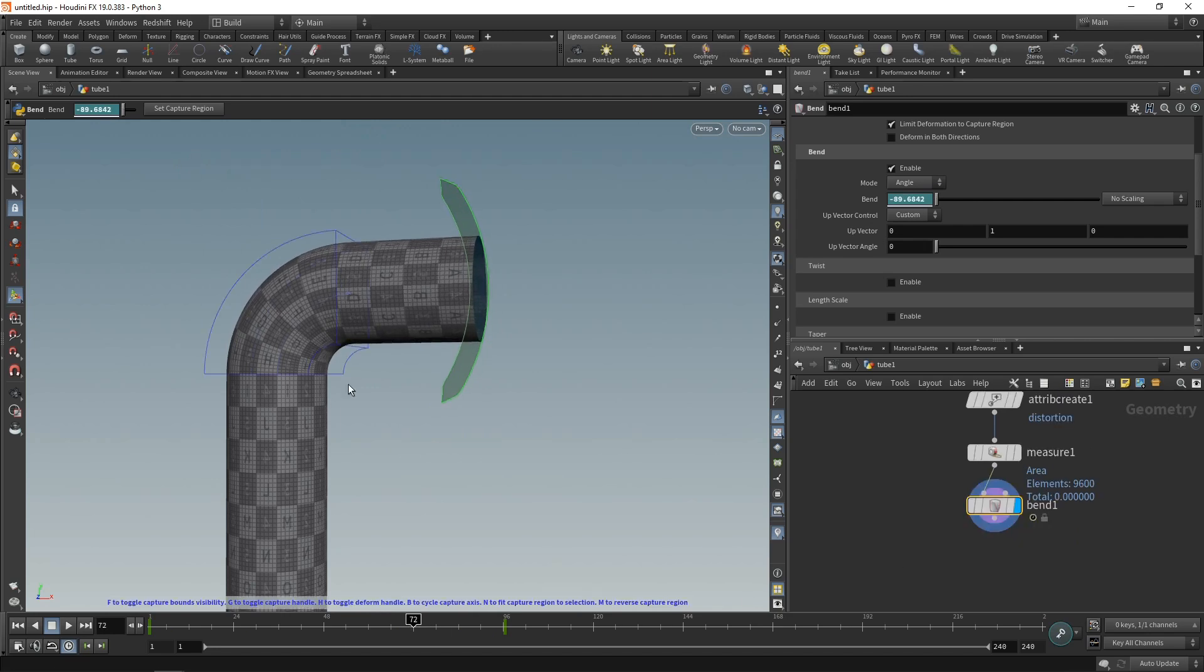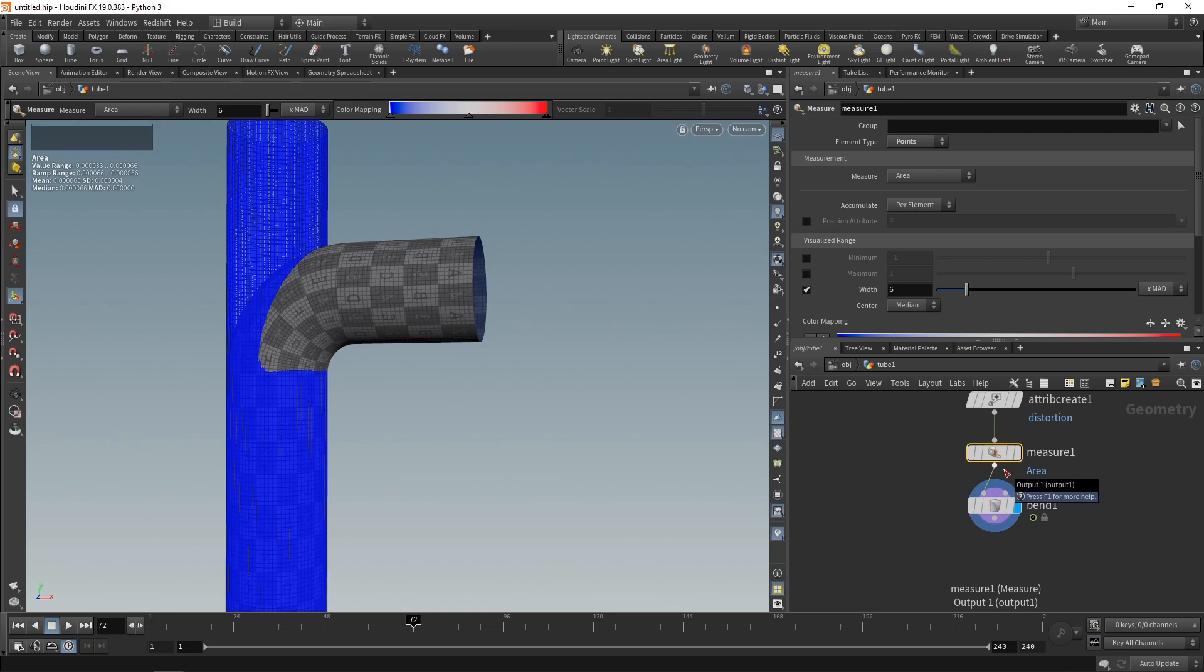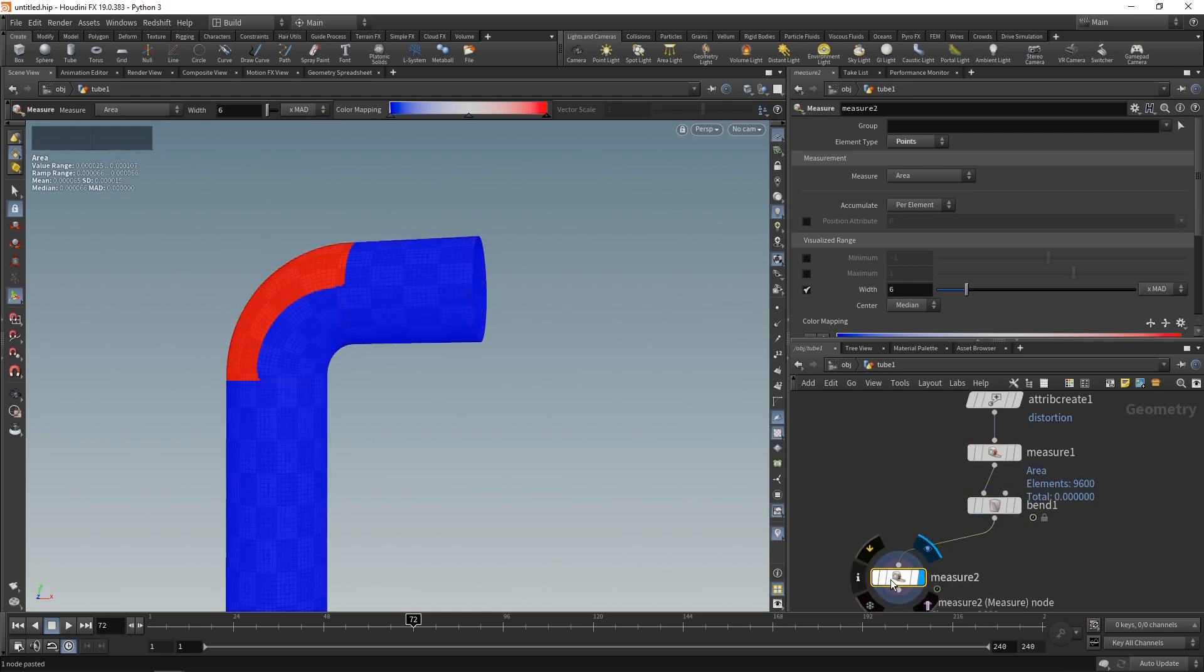And what I want to do now is, after I transformed this geometry, after I bent it, I want to remeasure its area here. So what I can do is just copy and paste this measure node down here, and highlight it, and you can see now we are seeing some areas that have been stretched.